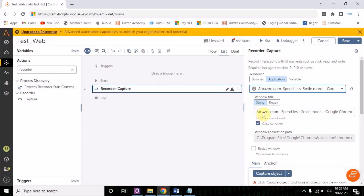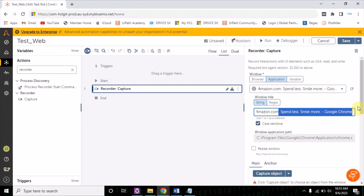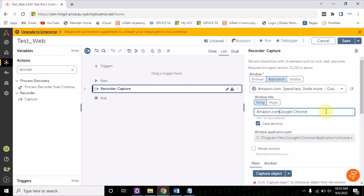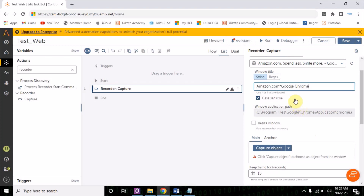Now, window title — this is where you can also use wildcards. I want it to match amazon.com, but the title here may be changing dynamically. Instead of that, I'll use a wildcard asterisk. Now whatever text comes here, it will be considered. Once this is done, the window title is amazon.com asterisk Google Chrome.